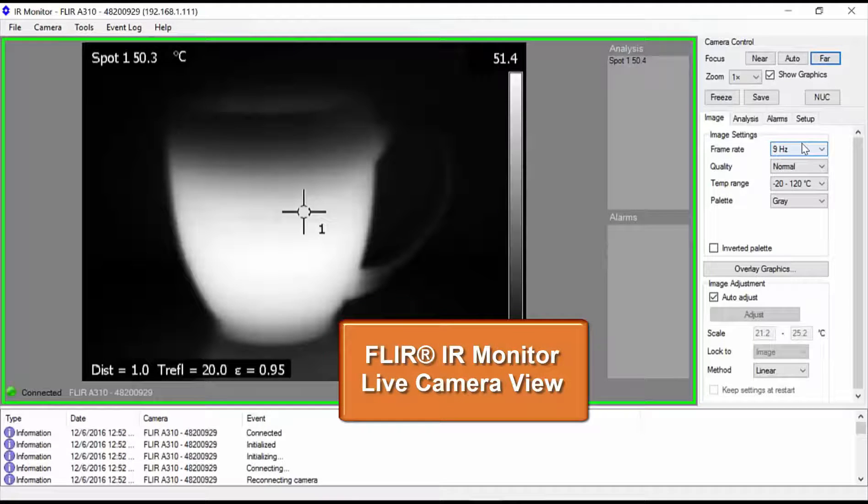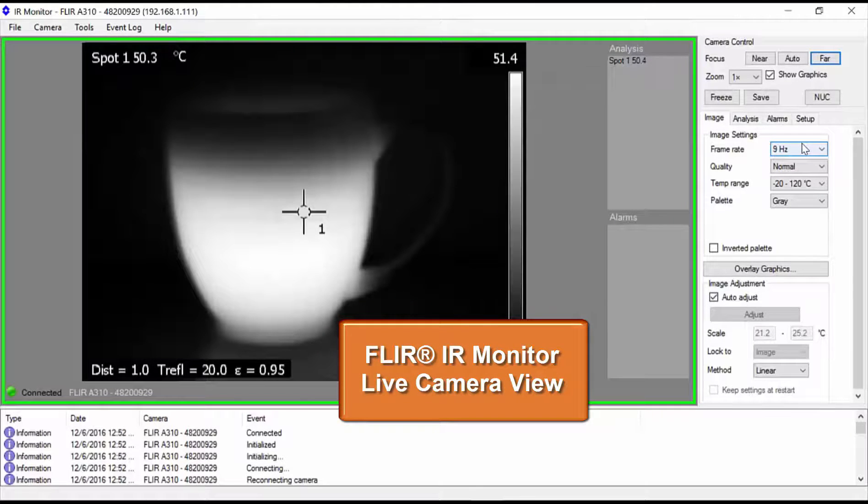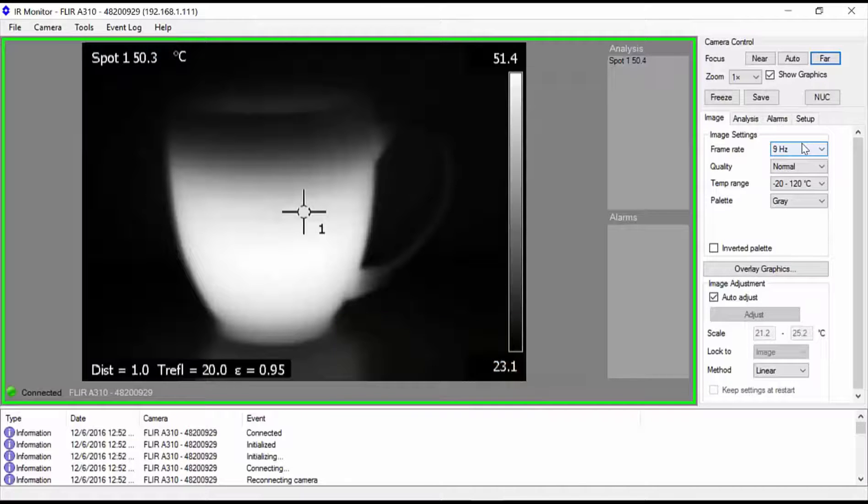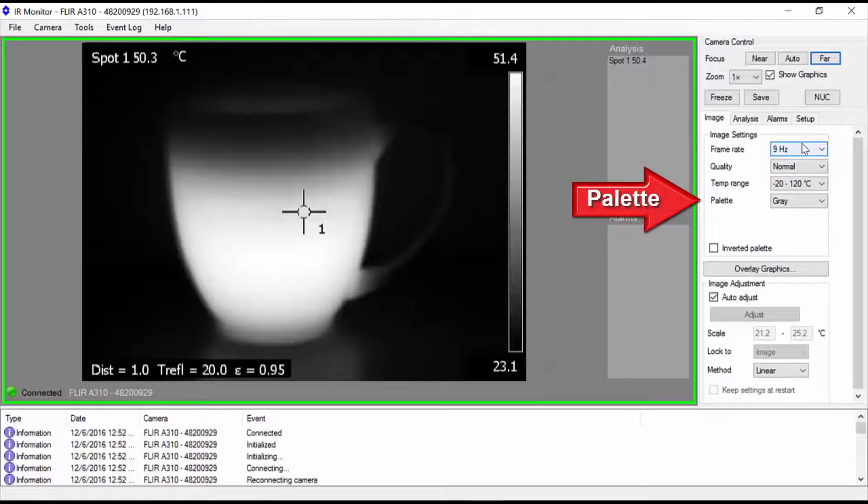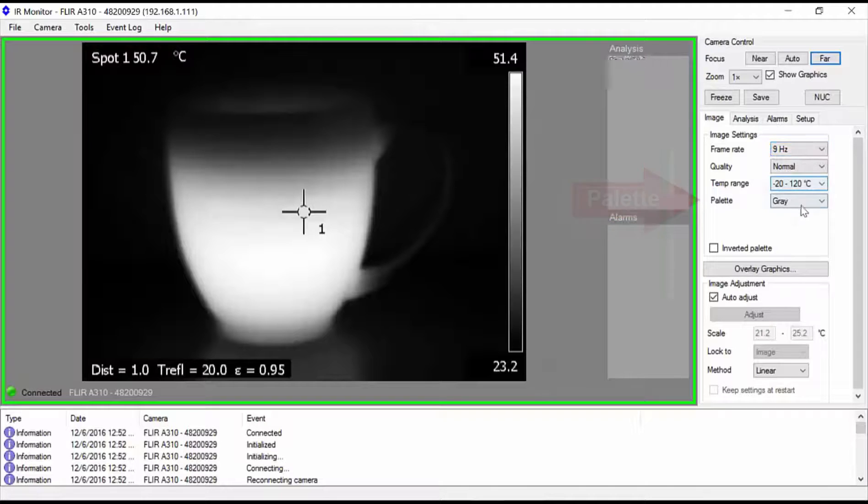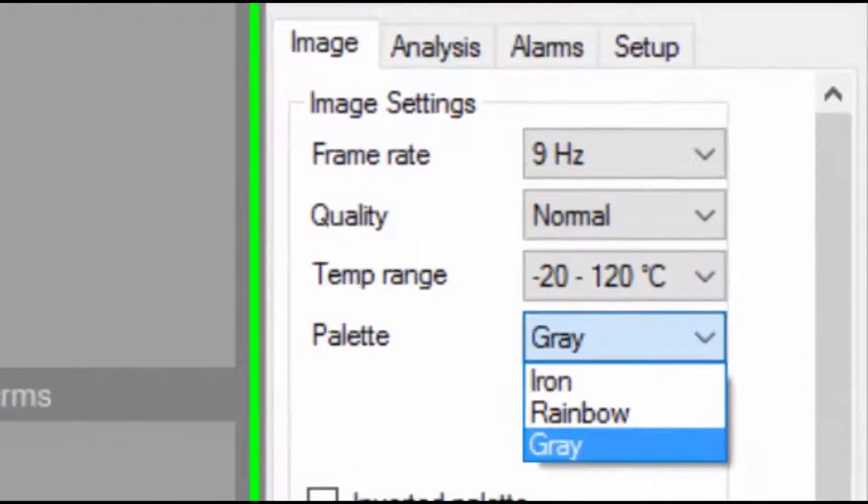In the live view mode, you should see a thermal image on the left and various controls on the right. Let's go ahead and change the color palette mapping to the iron bow palette to enhance the visualization. Pull down the palette control and select iron.